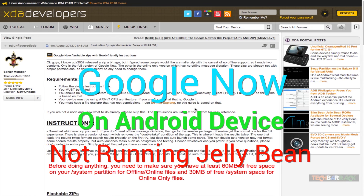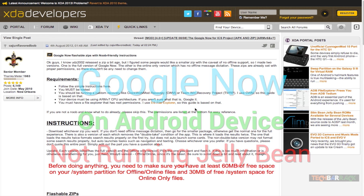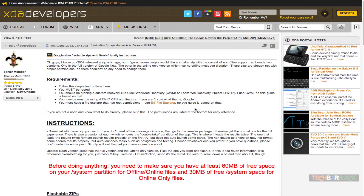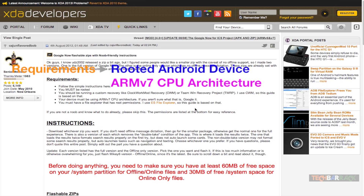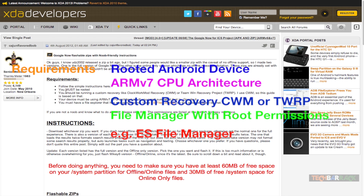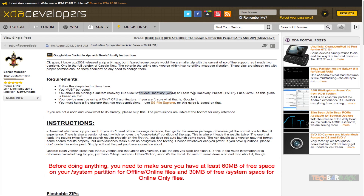Hey guys, this is Nayan from Tech Barrack Solutions, and today in this Android tutorial we will learn how we can install Google Now on an Android device which is not running Jelly Bean. What do we require? We require an Android device which should be rooted and it should be running a custom recovery like ClockworkMod recovery or Team Win Recovery Project. I will be using ClockworkMod recovery for this tutorial.